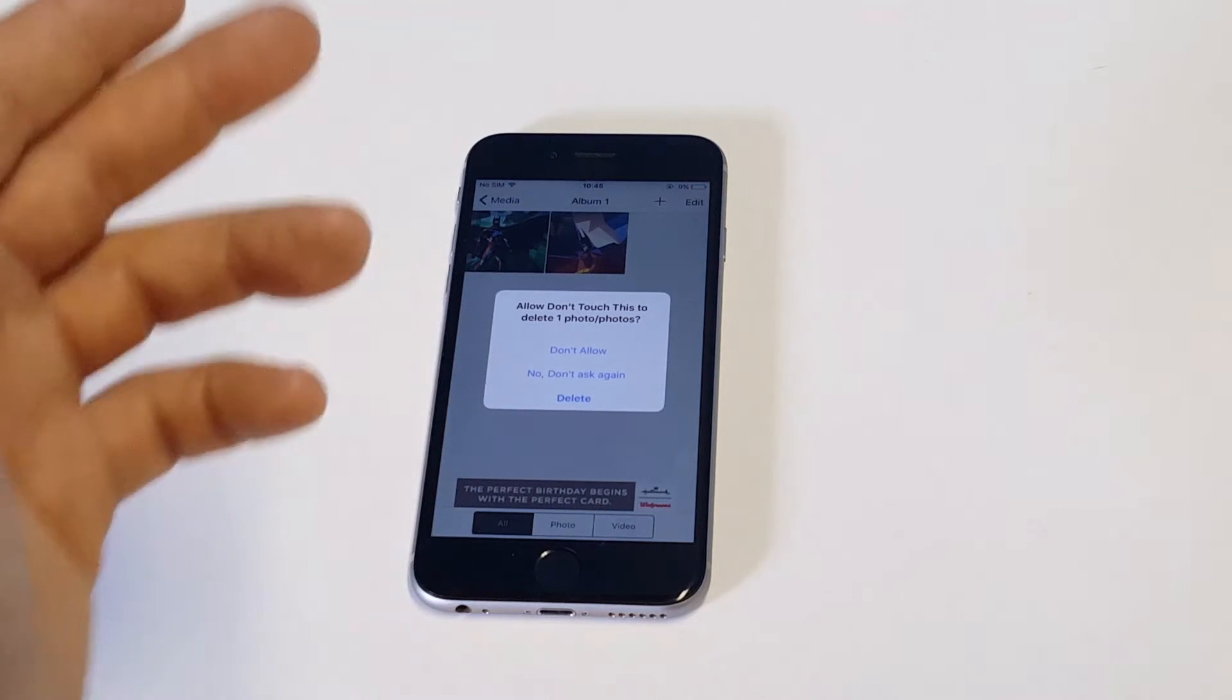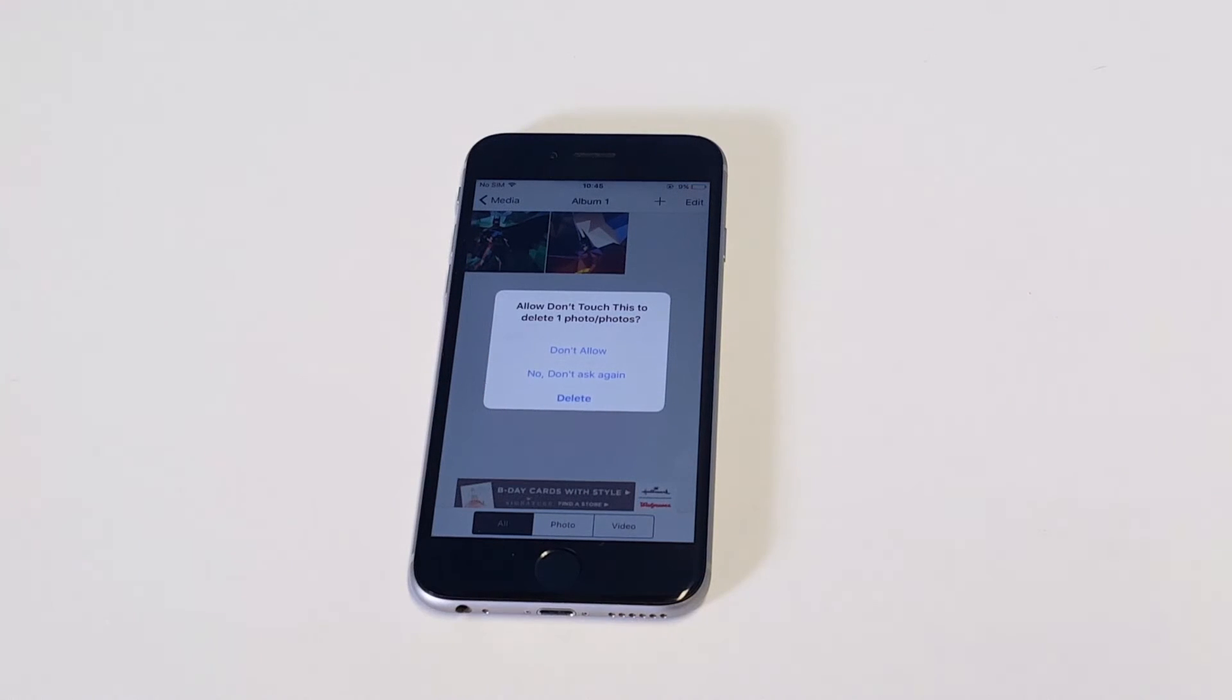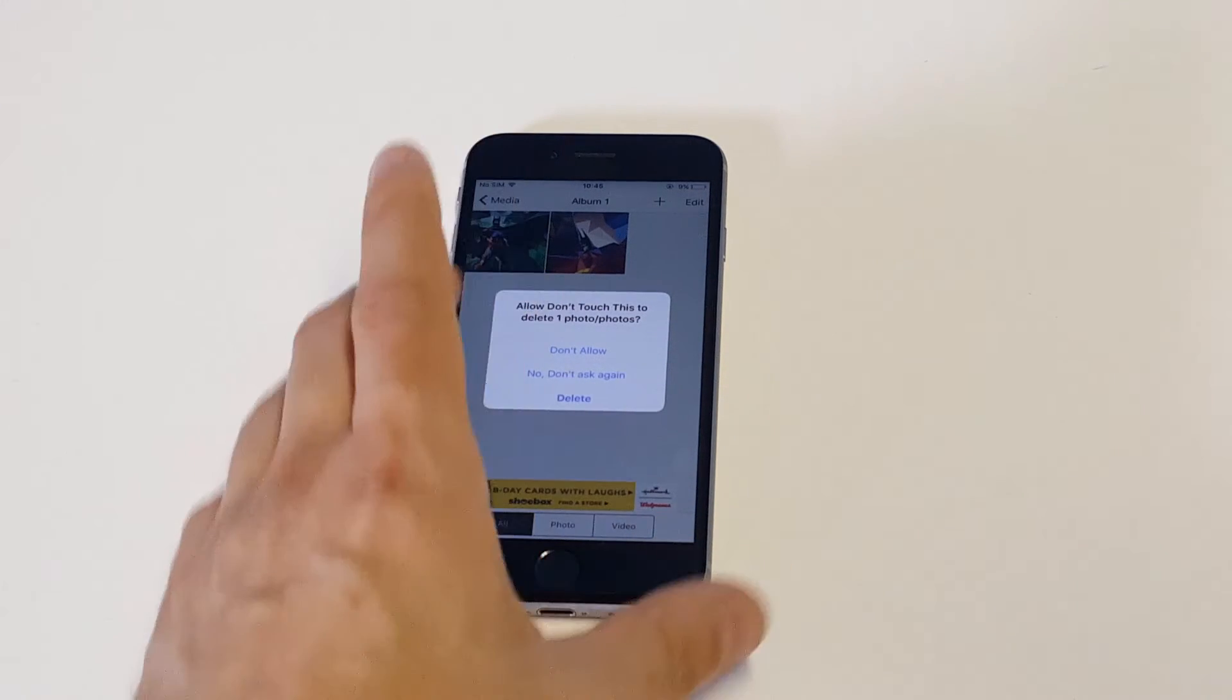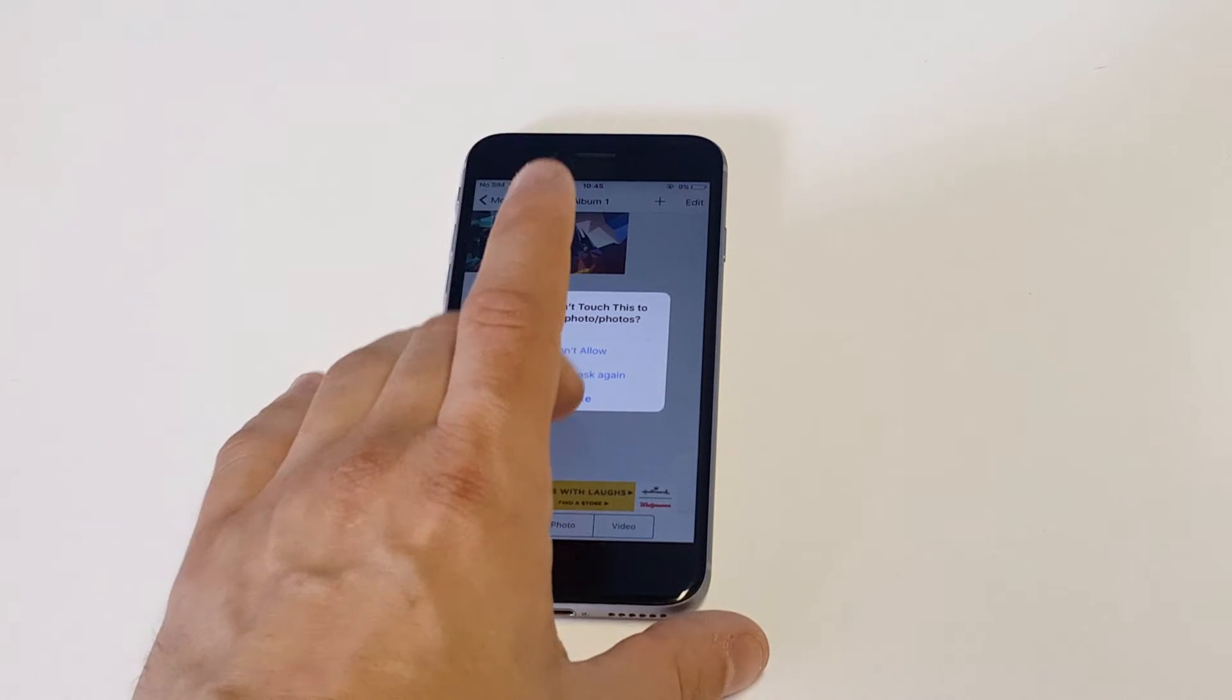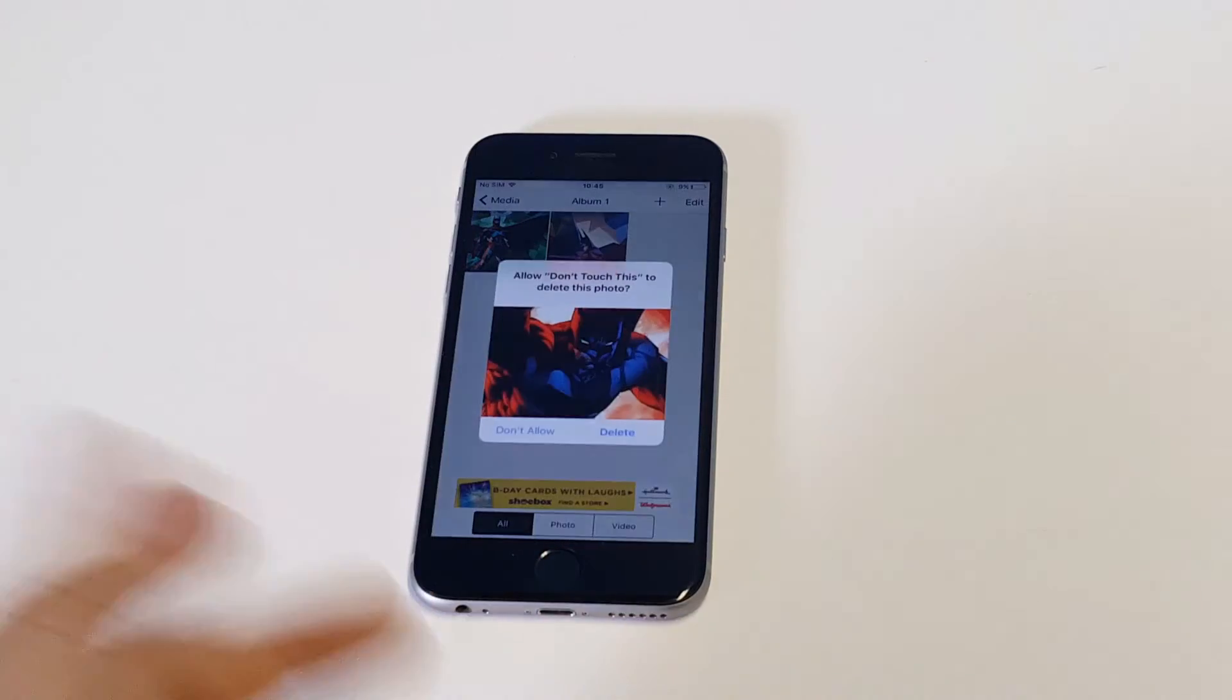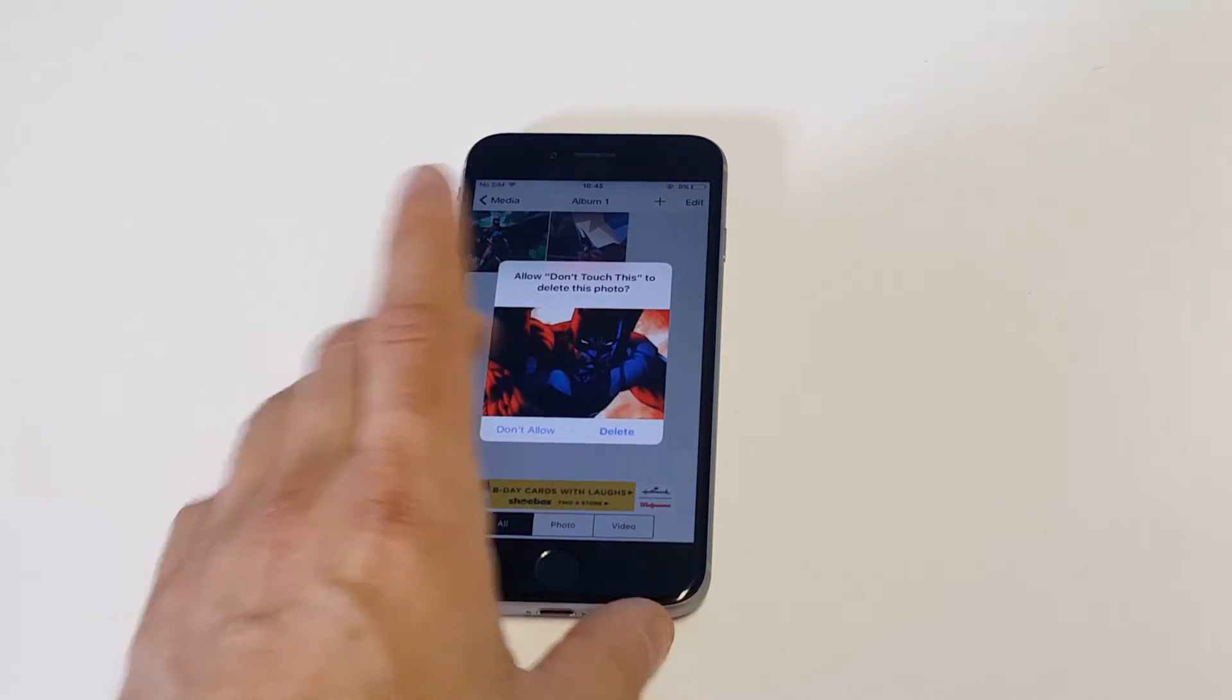All right. It's going to give you this option right here. So it's going to ask you if you want to delete it from your camera roll. It's okay to delete at this point because it's going to save it within this app. So I'm going to click delete and it's going to add it to this app.